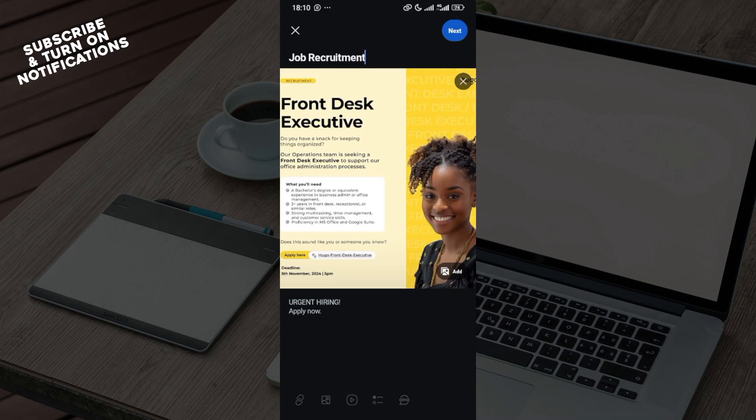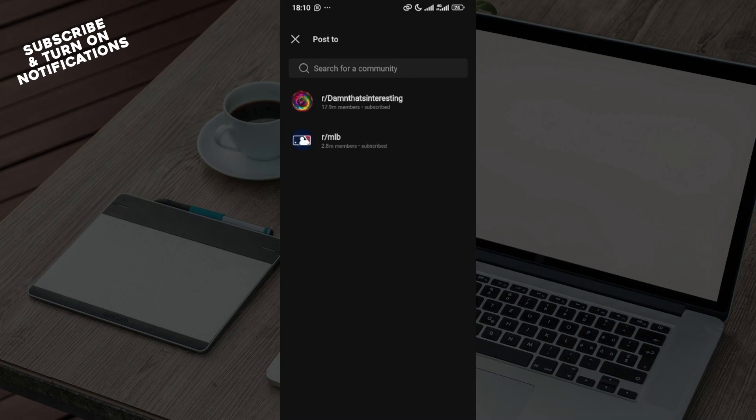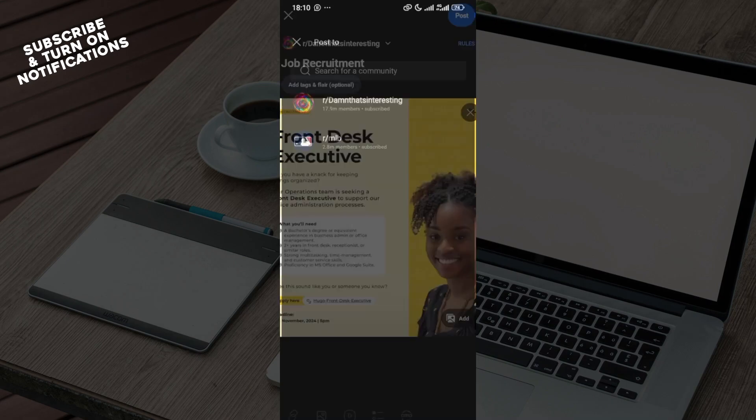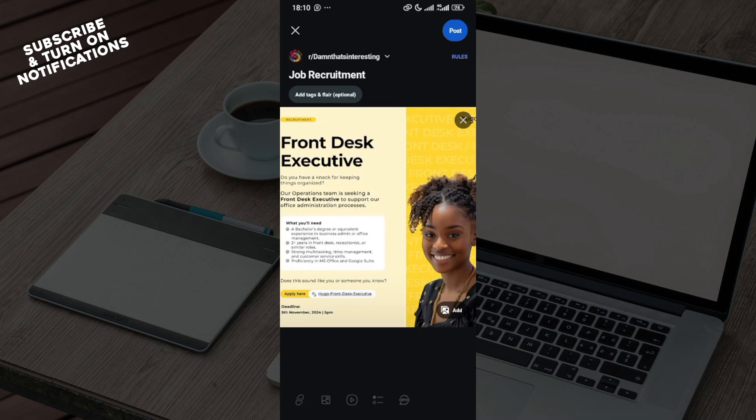Once you're done, move to the top right corner and click on next. You will be taken to the next page asking you to select the community that you'd like to make this post to, communities that you subscribed to while creating your account. Once you've selected the community, you can decide to add tags if you want or if not you can leave it. Then move to the top right corner and click on post.